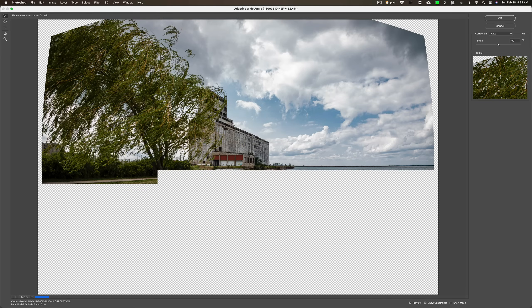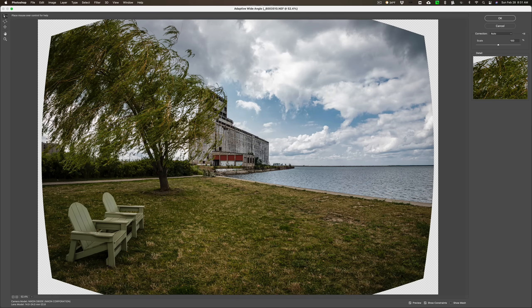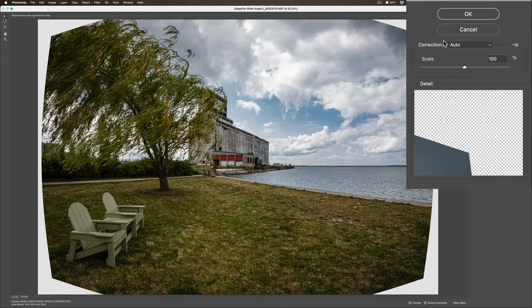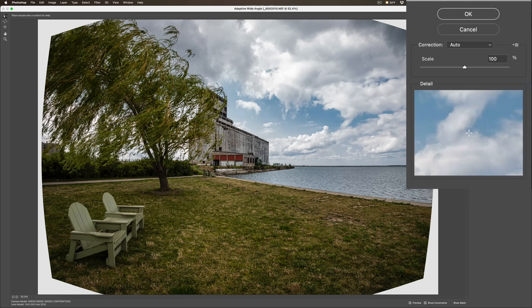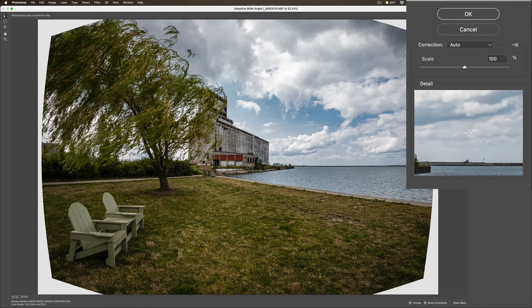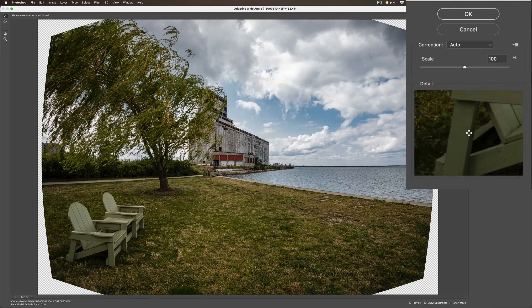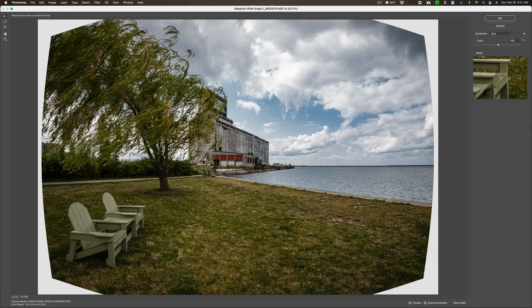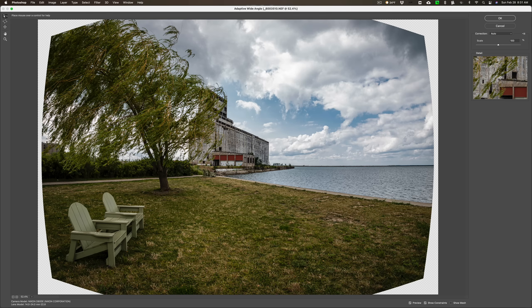If the actual focal length you shot at is in the metadata, the filter will automatically pick an auto correction and do an auto adjustment because it knows this was shot at 14mm. If you look now, these chairs — you'll have to take my word for it — are more natural looking, not as stretched out as they were. Also the building is more normal looking, not as stretched out. It actually moves pixels around, squishes them together or stretches them out, whatever is required to give a more realistic look as though you were viewing it with your eyes.